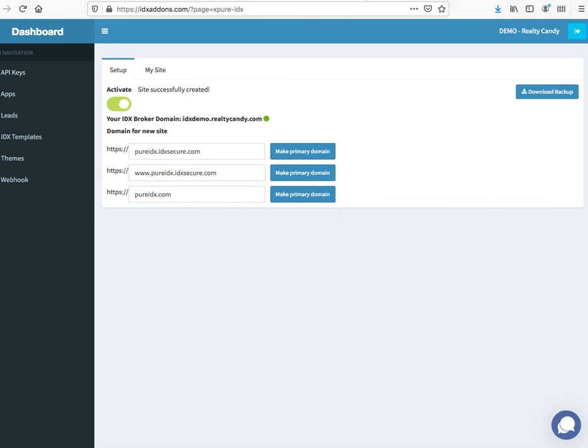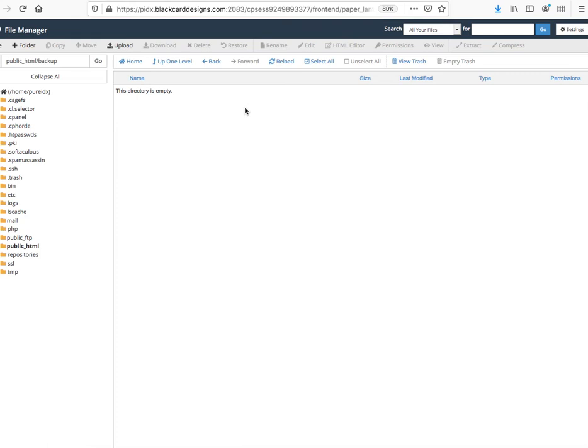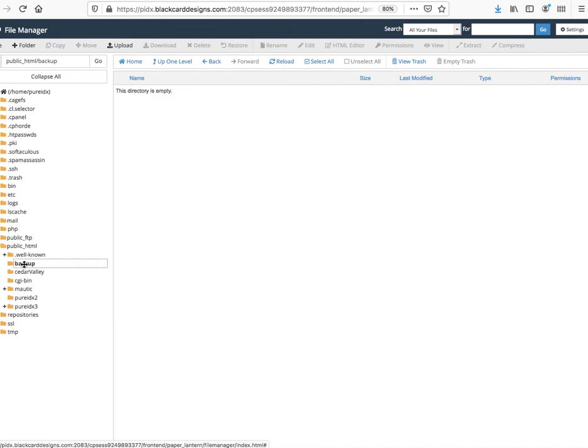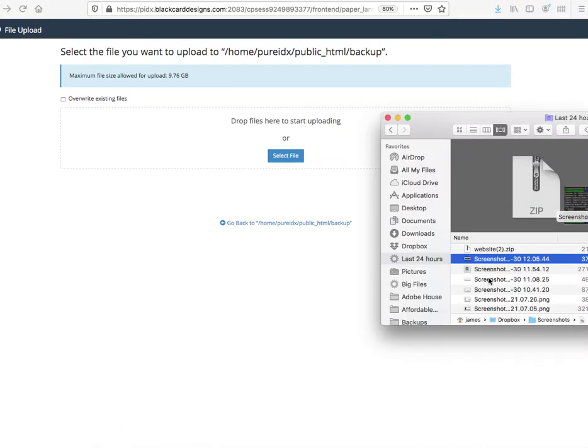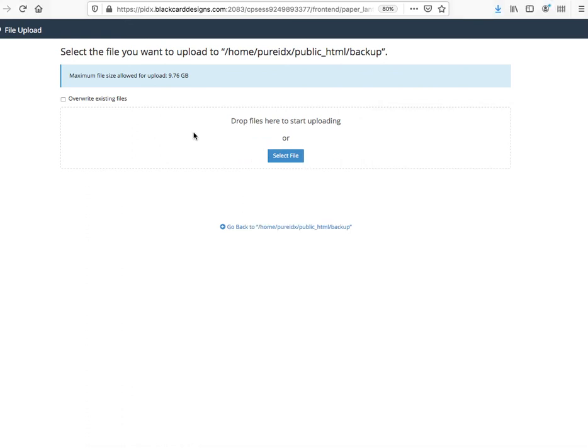Then I'm going to click over here on a file manager on a cPanel that I have on another account. I'm going to upload this. Let me make sure I'm in the right place here. I'm going to go to the backup folder. There's nothing here, so I'm going to upload something. Let me grab this file. This is the file that we just made, so I drop it right here.